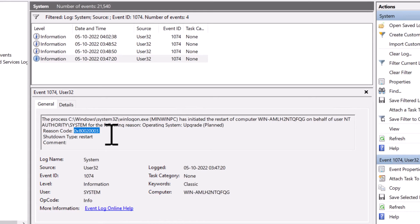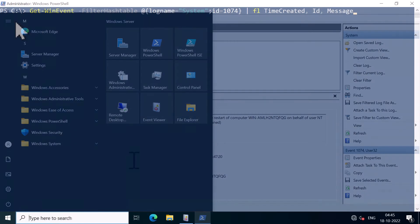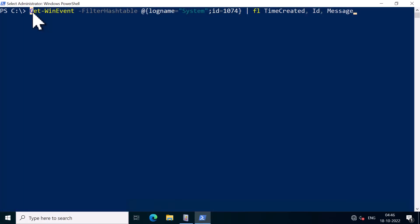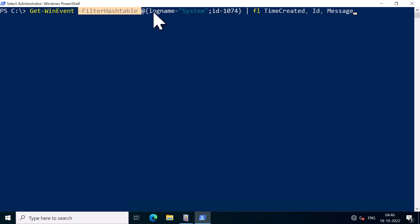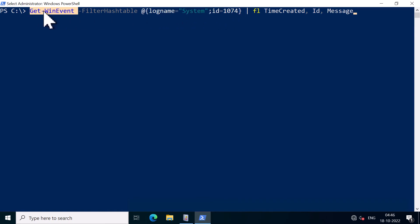Now you can also get this information about restart or shutdown events from PowerShell by running the command Get-WinEvent filter hash table for log name system and the ID is 1074.